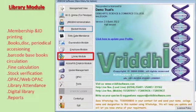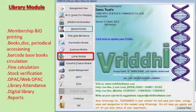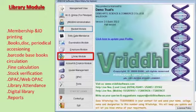The library module of Vruddhi ERP software includes membership and ID printing, books, disks and periodical accessioning, barcode-based book circulation, fine calculation, stock verification, OPAC, WebOPAC, library attendance, digital library, and many related features.